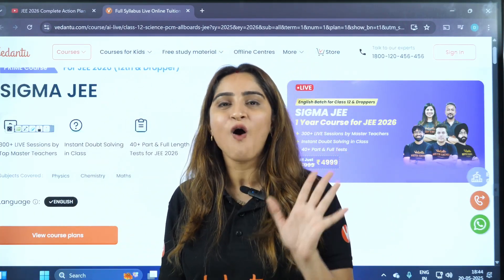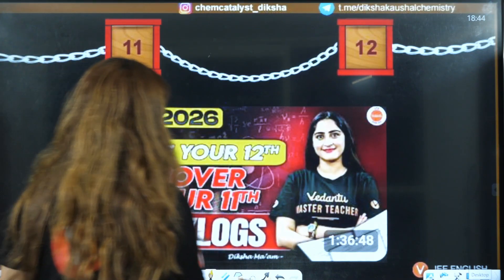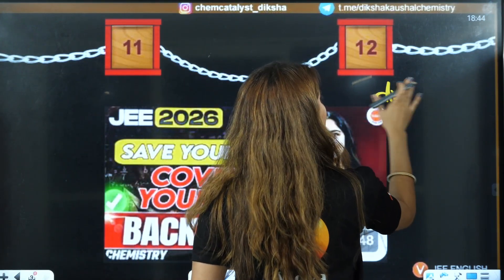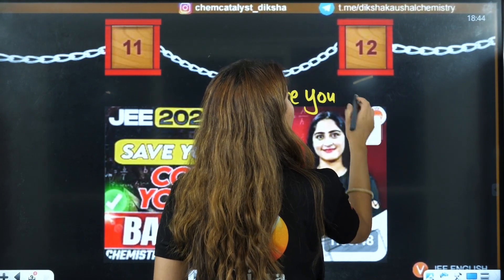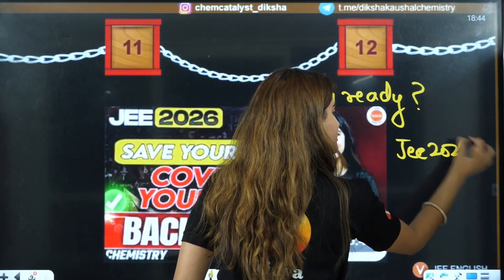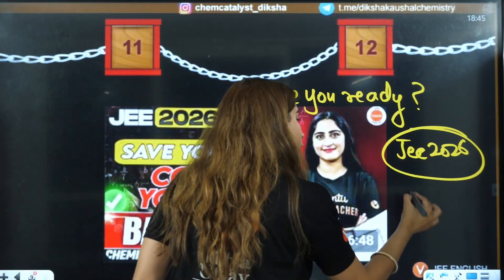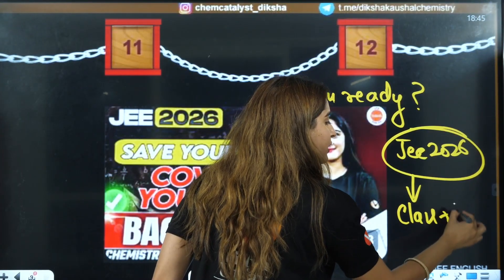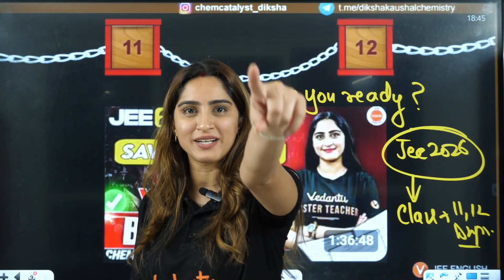Bye, take care — I'm waiting for you in the comment section. Let me know: are you ready for JEE 2026? Let me know whether you are in Class 11, Class 12, or a dropper, and whether you are ready for JEE 2026 with full energy. Don't forget to hit the like button. Bye bye!